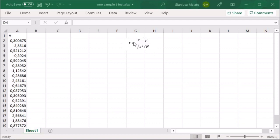This is the formula for the t-variable. This is the mean value of our sample. This is the expected value we want to compare the mean value with, and this is the sample variance. n is the number of data points in our dataset.